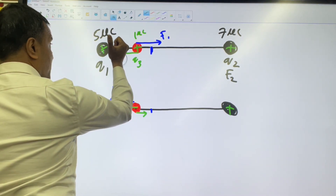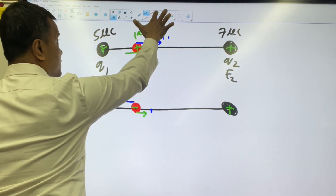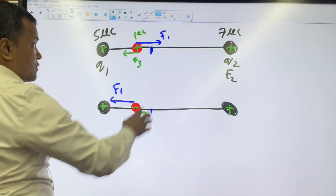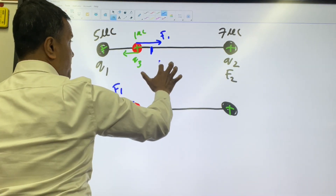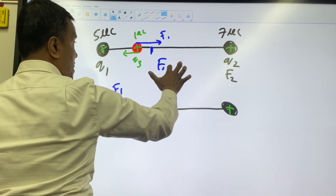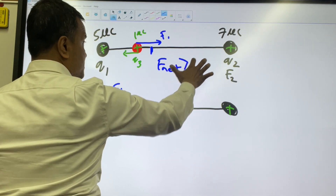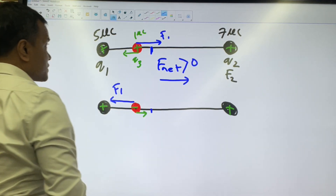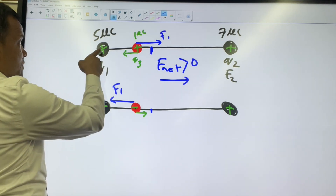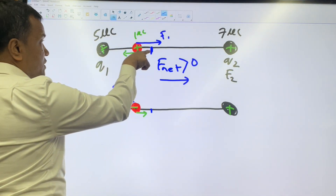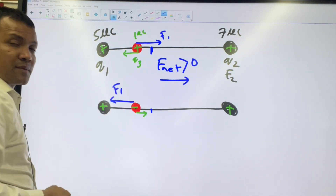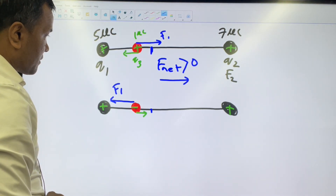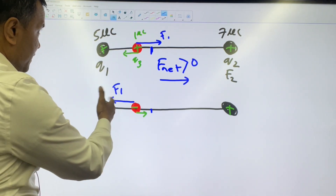If it is not obvious, then I can make it obvious. There is a net force — net force is greater than zero and net force is in this direction. So yes, this one will be able to push the red one to the equilibrium, right here.